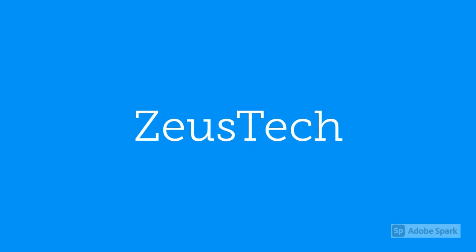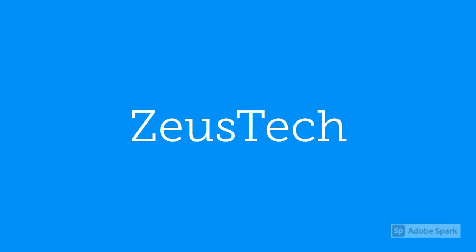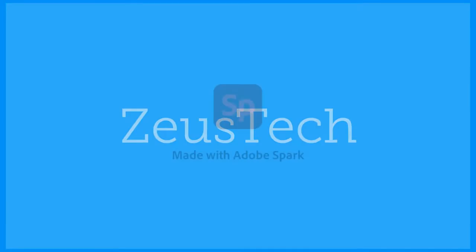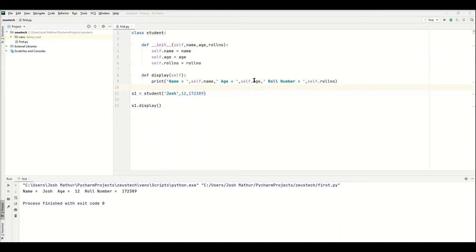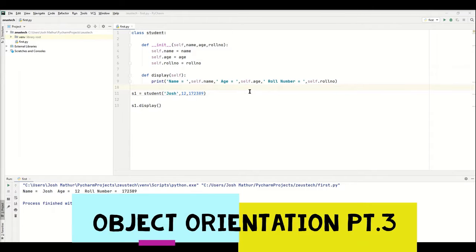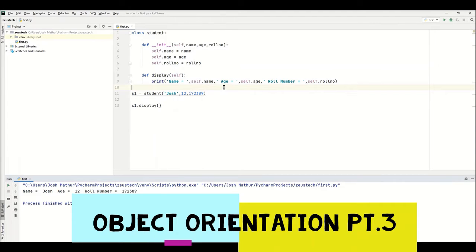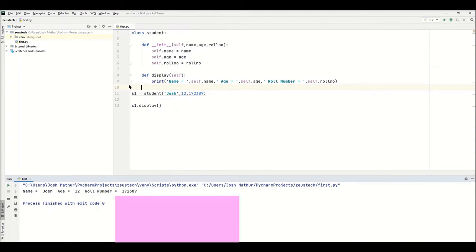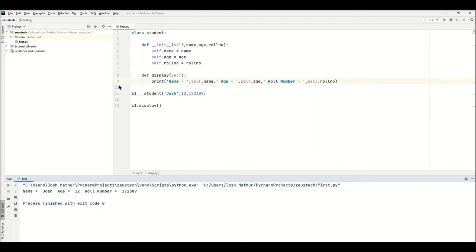Hello everyone and welcome back to Zeus Tech. Today in this video we're doing more object orientation inside of Python. We're going to actually start using the main use of classes in Python, which is to store similar code and information together.